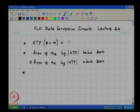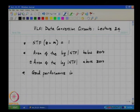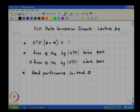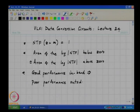This therefore means that good performance in-band implies poor performance outside the band.